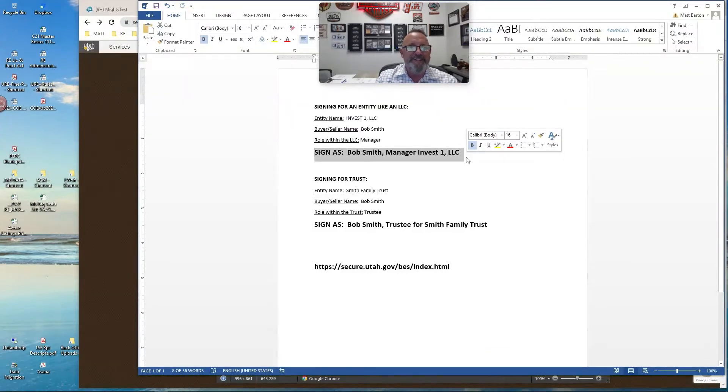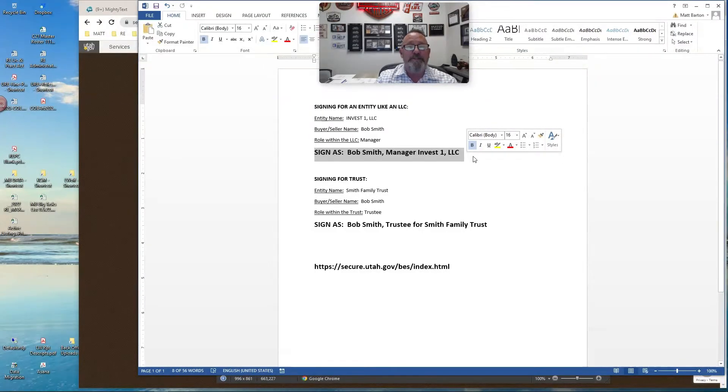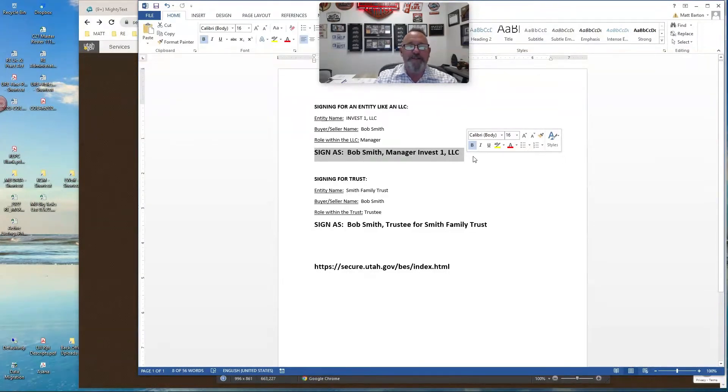I know that takes a little extra work, but it sure saves a lot of problems when things go a little sideways, and people are starting to question whether the person signing has the authority to sign.